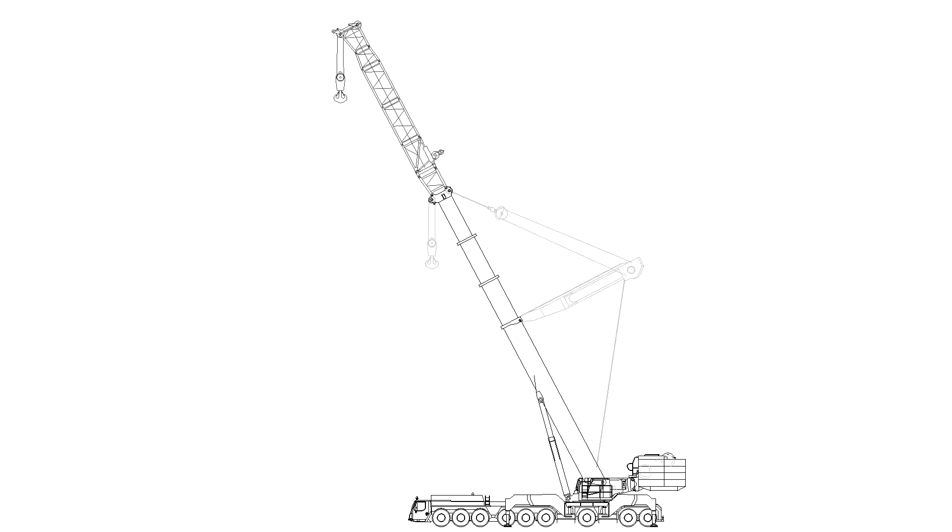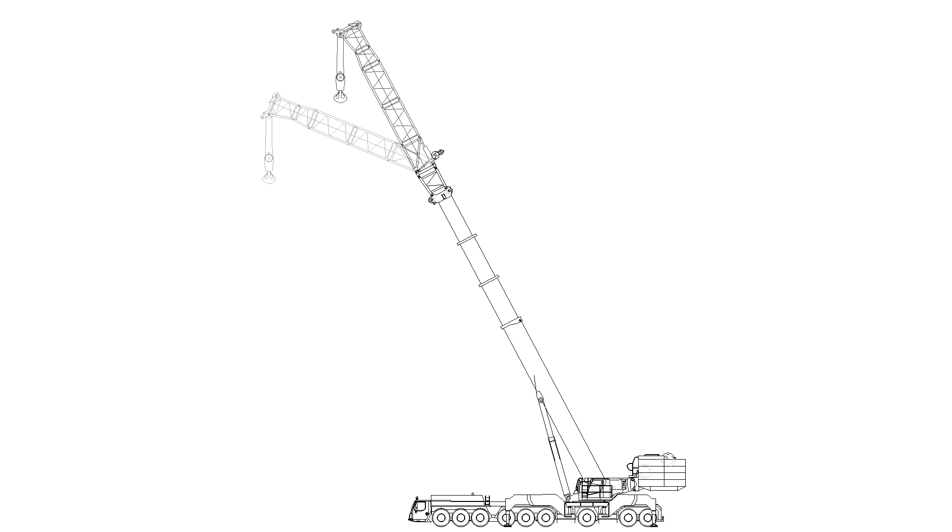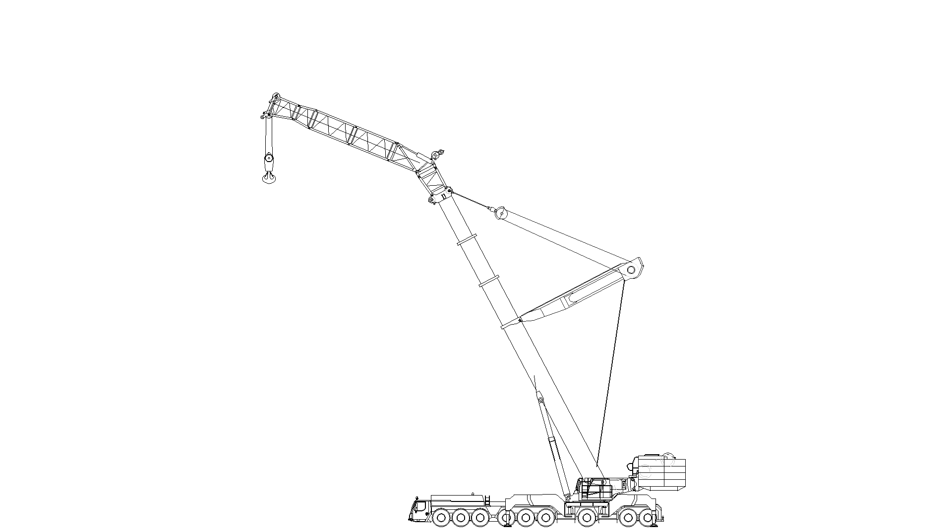If extra reach is needed, a fixed flight can be added to the main boom. These additional lattice sections provide additional reach and can be set at various fixed angles. Note that the angle of the fixed flight cannot be changed when the hook is under load. A superlift can also be added to this configuration to increase capacities.